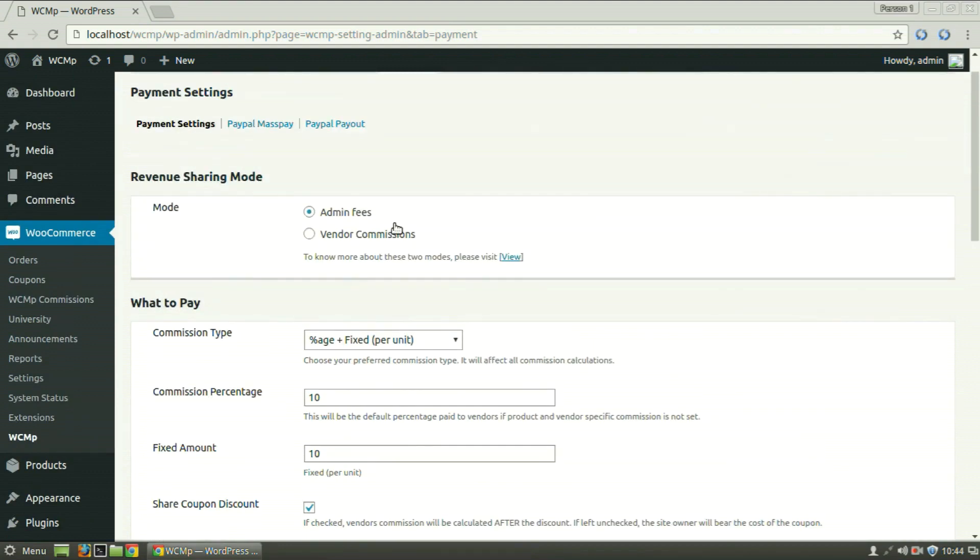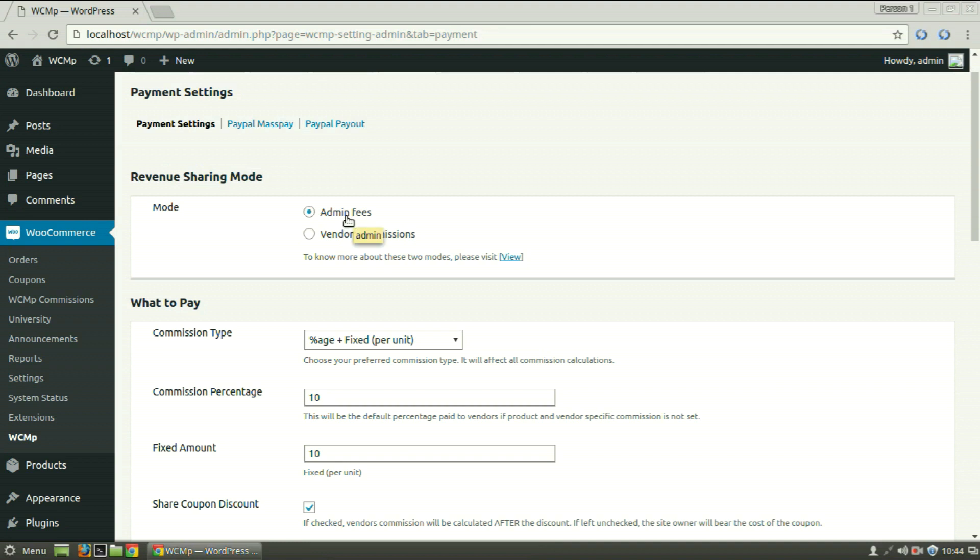Under Revenue Sharing Mode, you can choose from either Admin Fees or Vendor Commissions. Admin Fees is what the admin charges per unit sale or per transaction or both, while the rest is paid to the vendor.